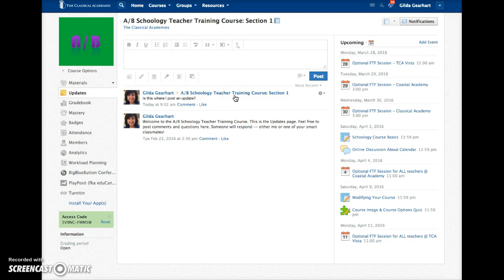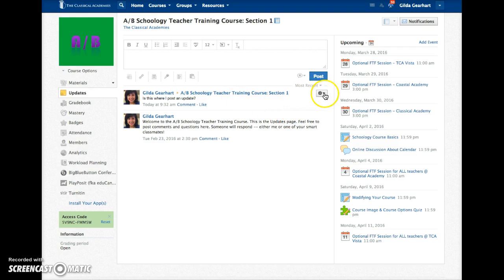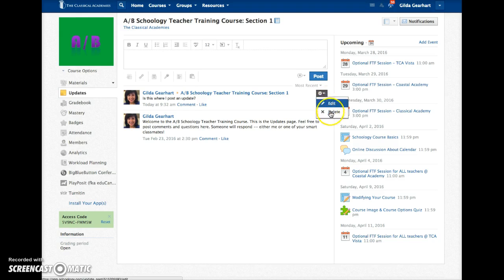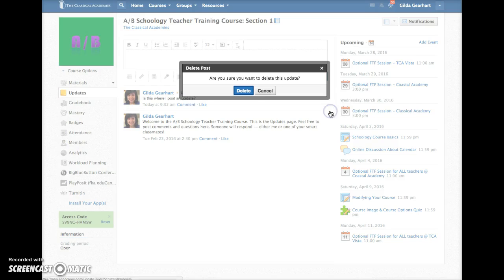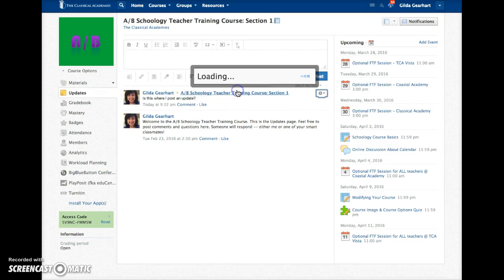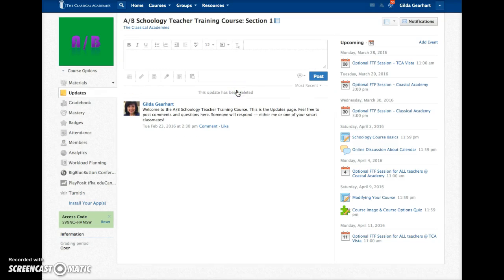If you need to edit or delete your post, hover over the right area here until the little gear appears and then make your choice to edit or delete. When you delete, you confirm that and then poof, it's gone.